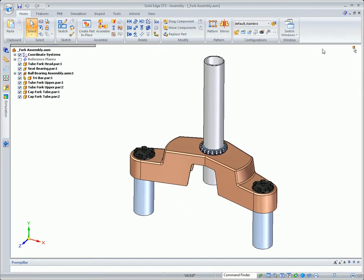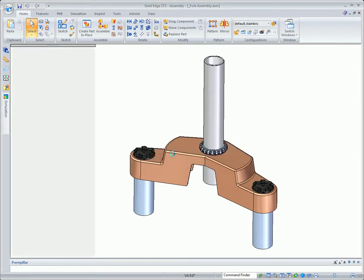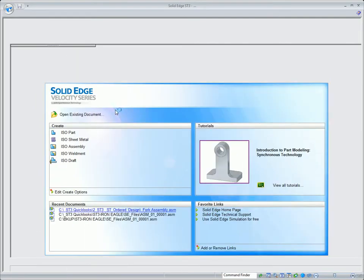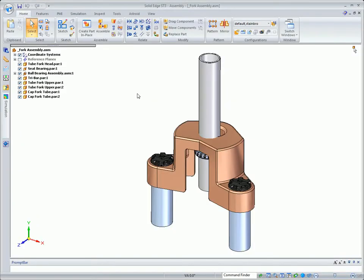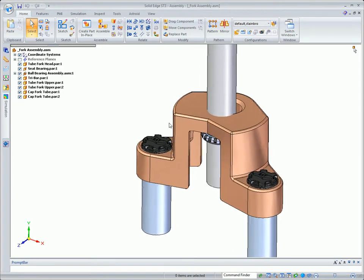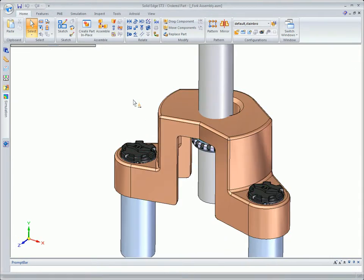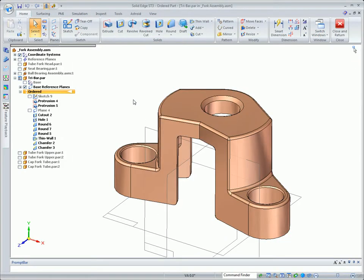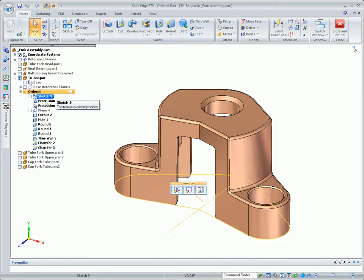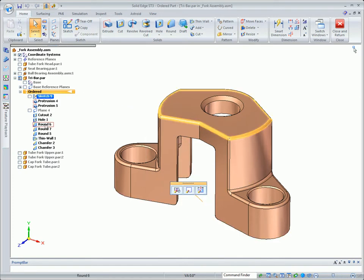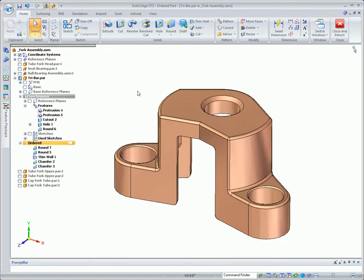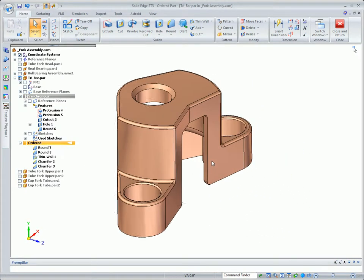Now let's look at how we can leverage synchronous technology to edit the same ordered part. It's also going to let us explore adopting synchronous technology on existing parts at your own pace. Moving ordered features to the synchronous branch allows us to have direct control of the model without having to understand how it was constructed or its feature dependencies.